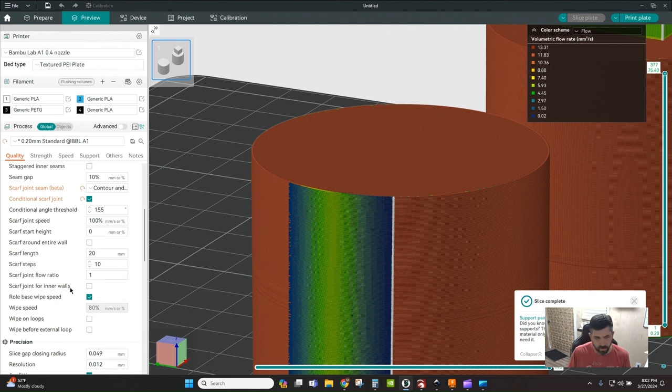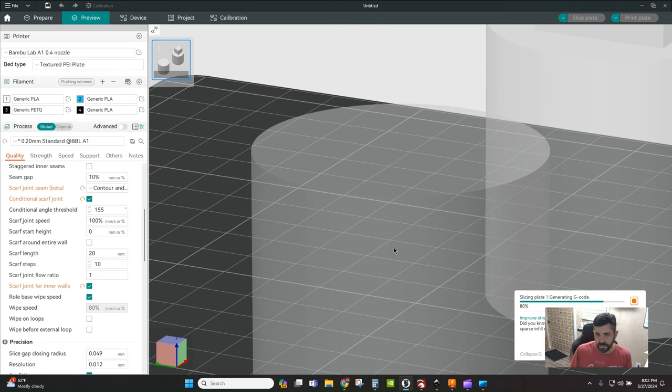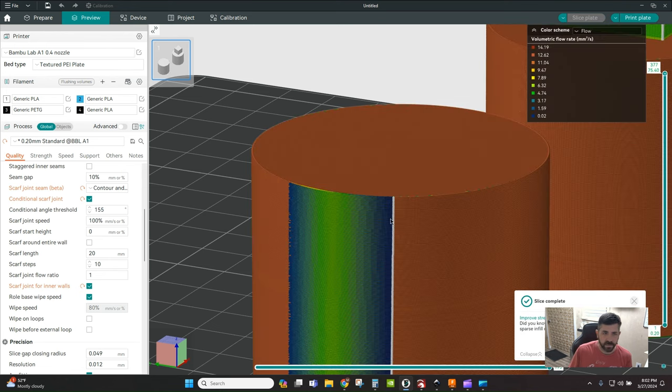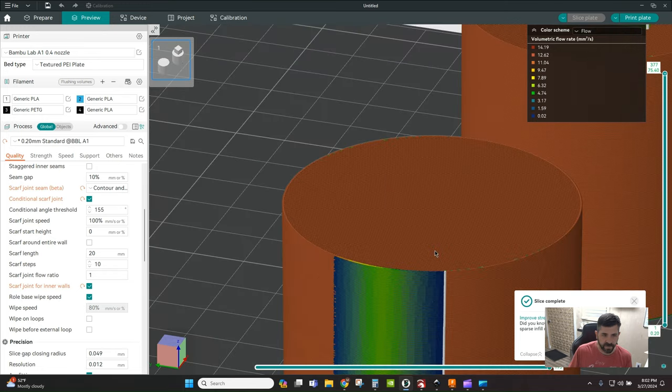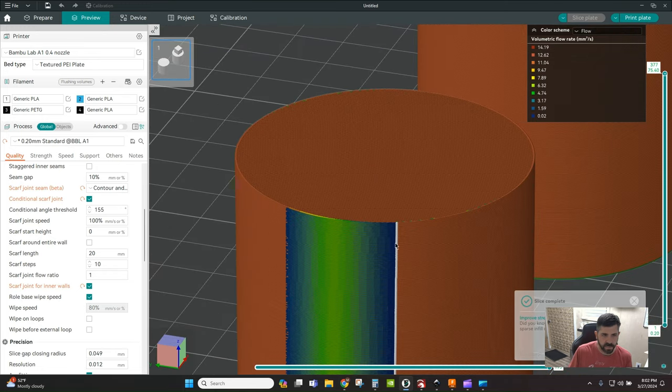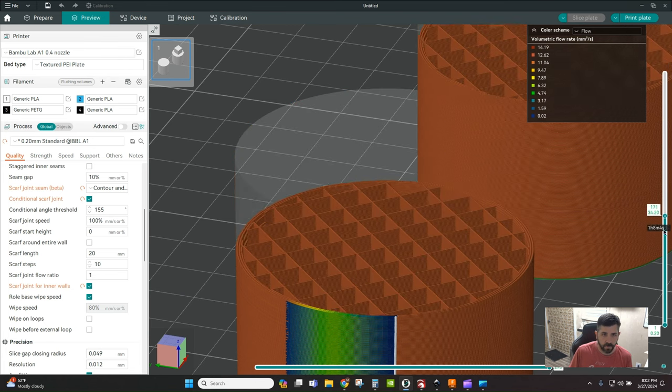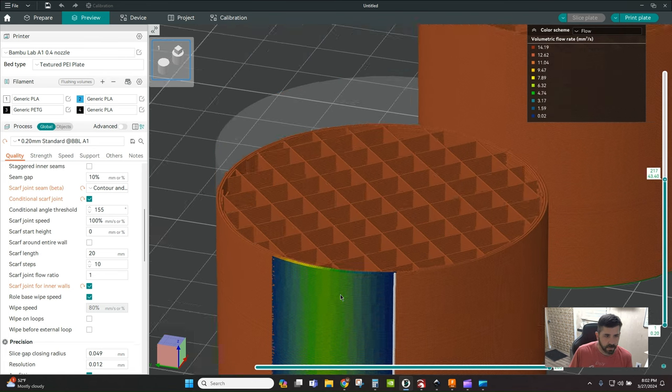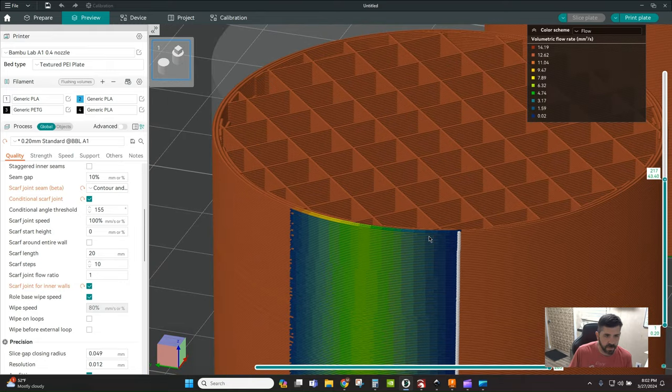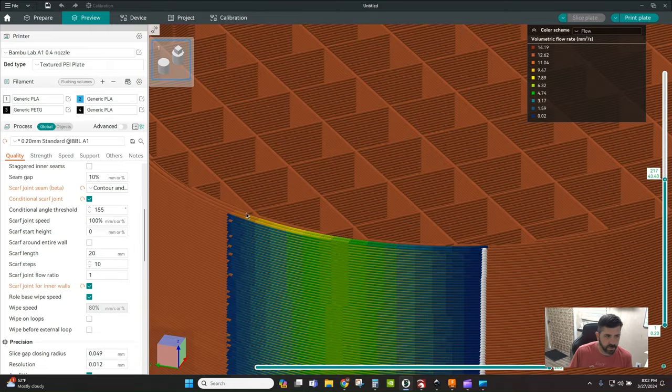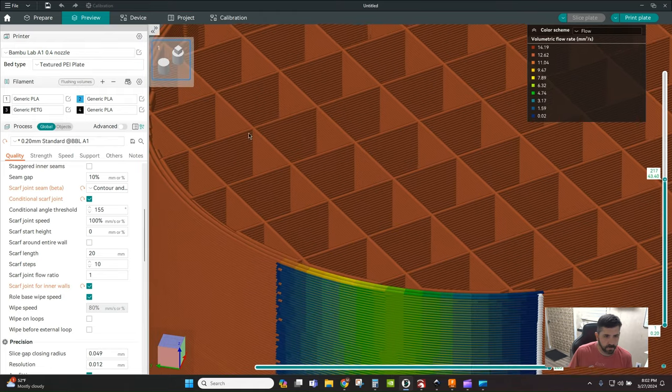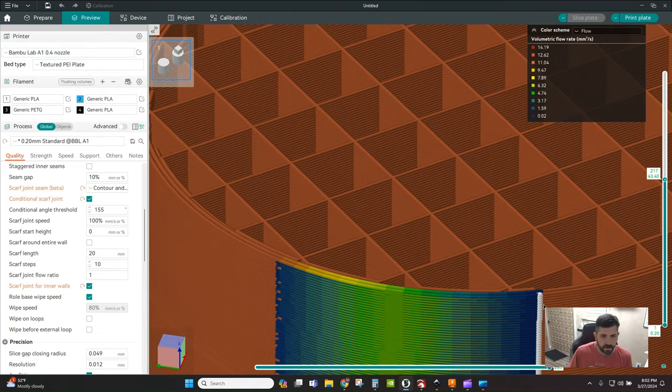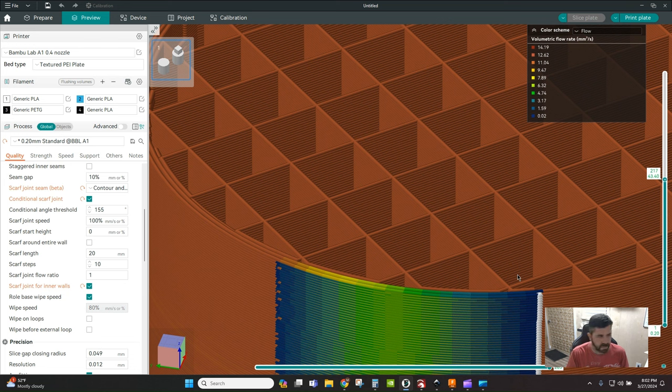This last one is if you want to scarf joint inner walls as well. If we tick that box and re-slice, you can see it's applying the scarf joint to our inner walls too. I don't know if that's going to make a huge difference, but that's for you to go play with and test out.